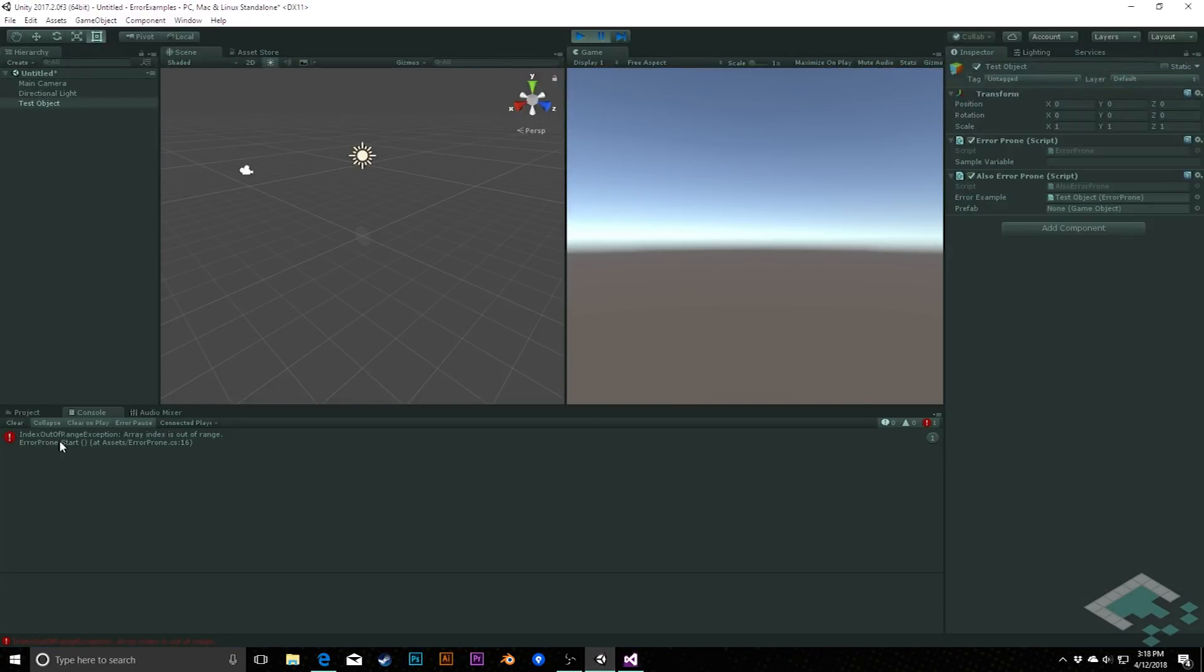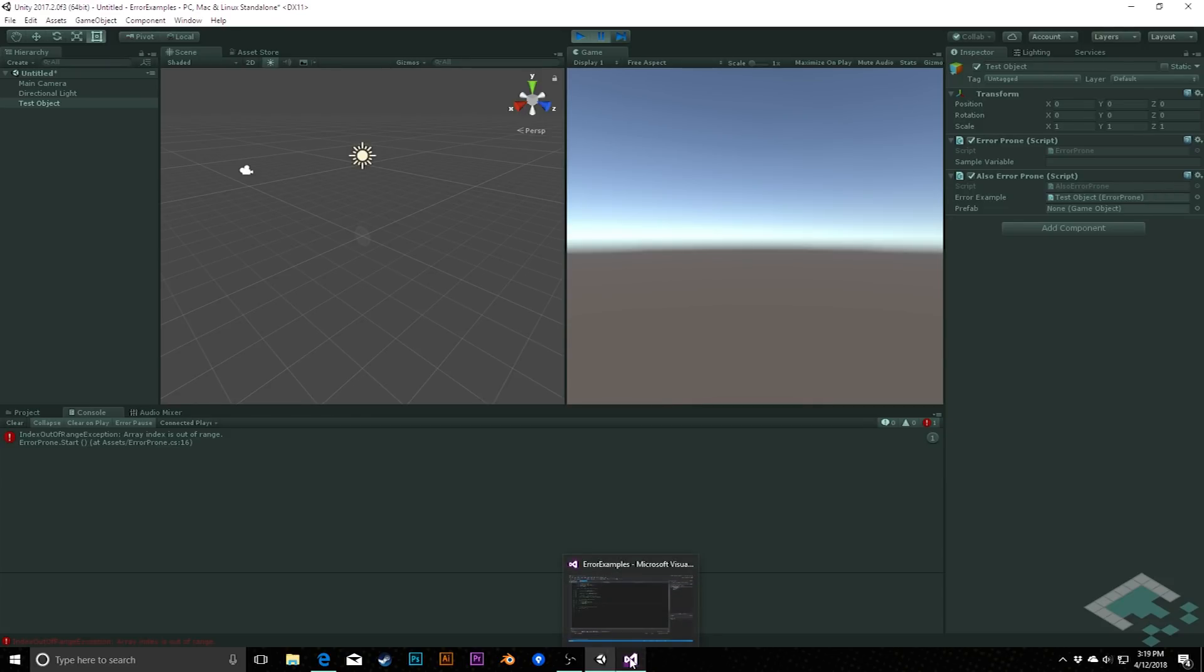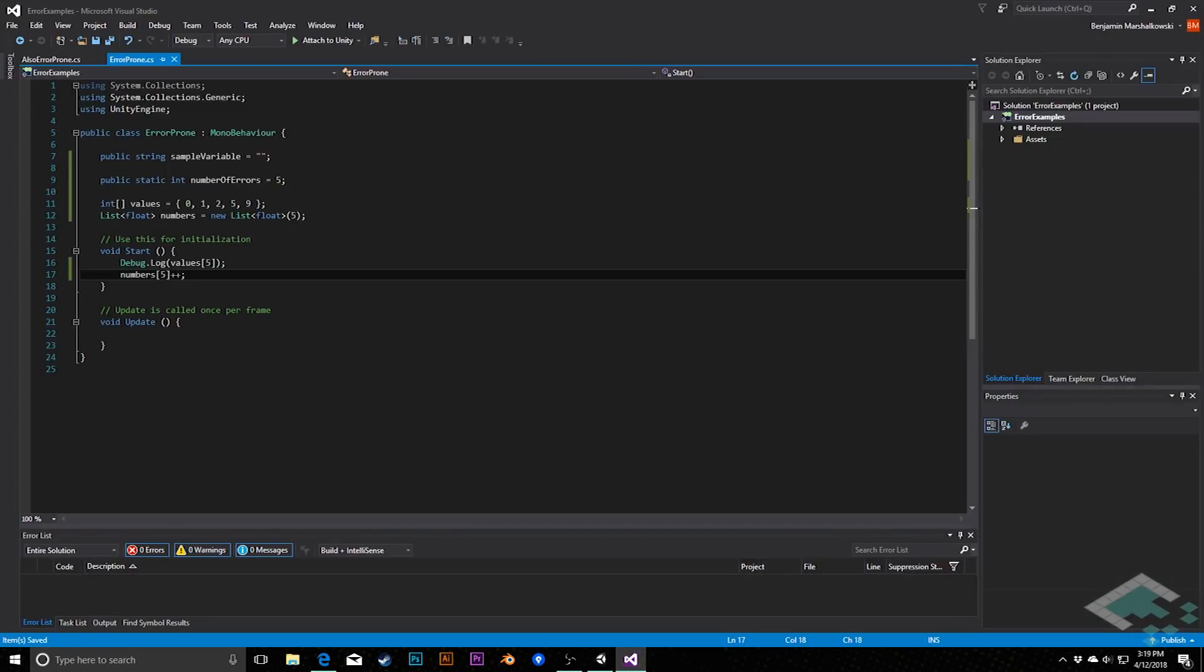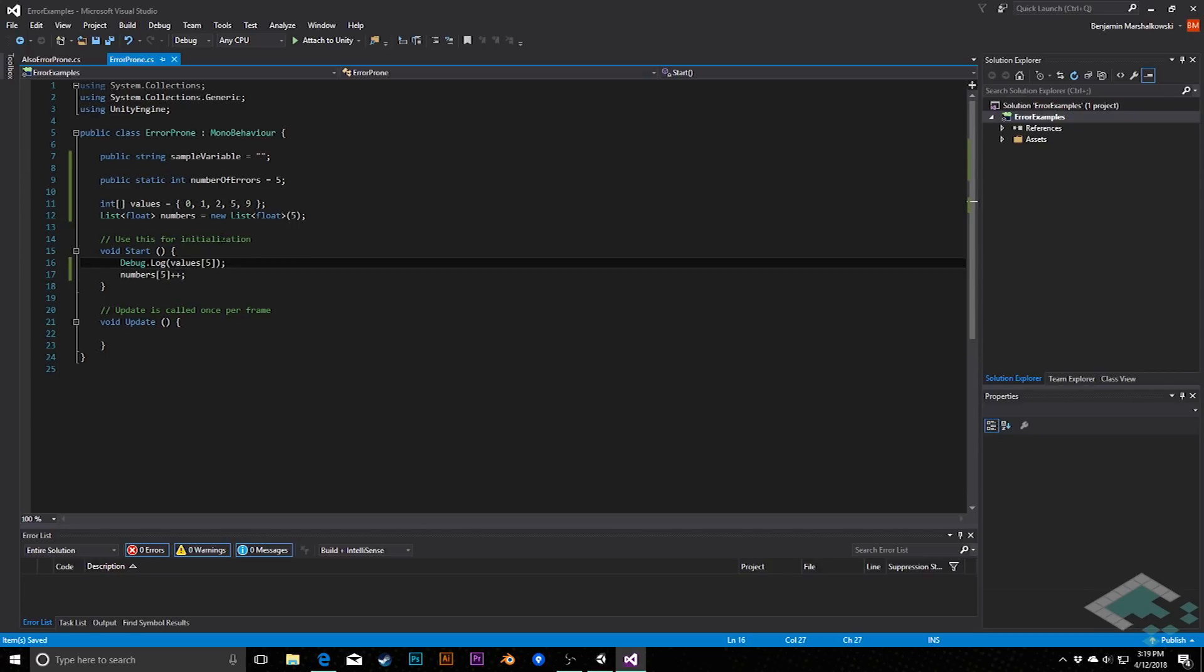We see index out of range exception, array index is out of range. It is actually pretty clear in this case. It's just a situation that we need to make sure that we're always staying within the actual indices of the array itself. We could fix this simply by going down to something like values 4, and we'll get this final value of 9.